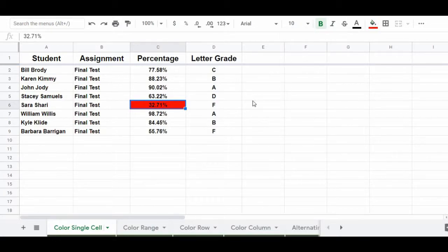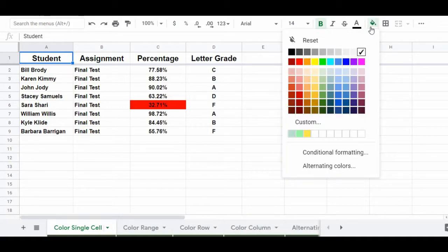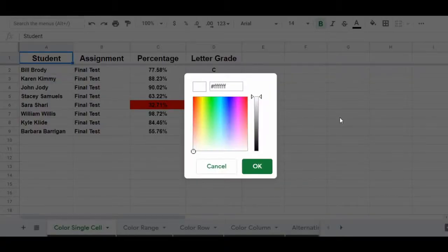And so now, as you can see, that's changed the background color of cell C6 to red. When you choose the fill color menu in the toolbar, this changes the background color of a cell. Now it's also good to note that you can select custom colors. After opening the color palette, simply click on custom, and this will open the custom color palette where you can choose any color that you want.